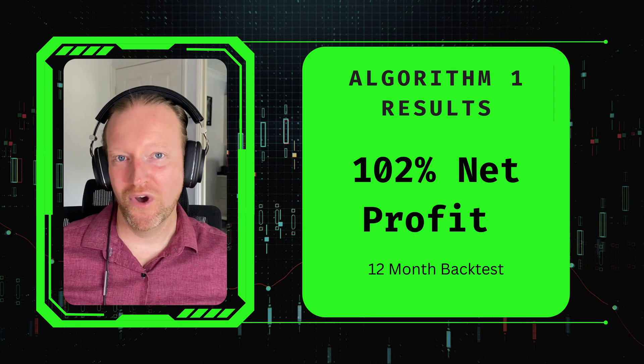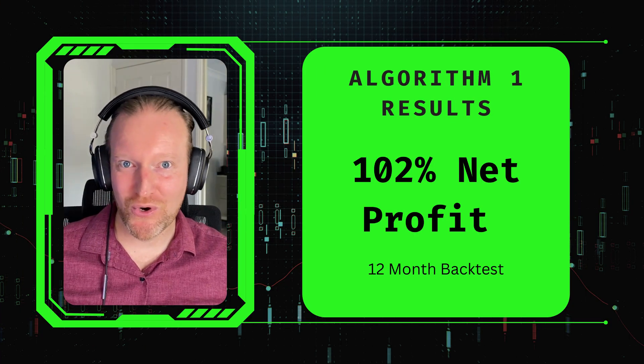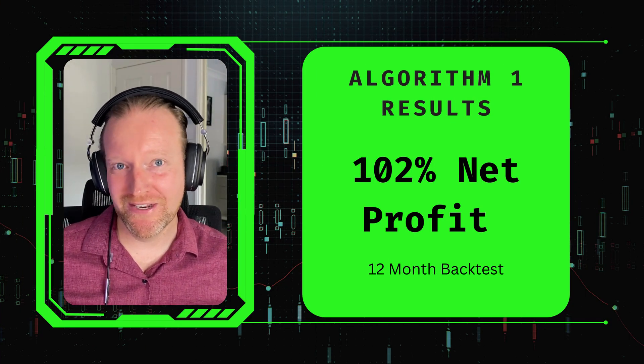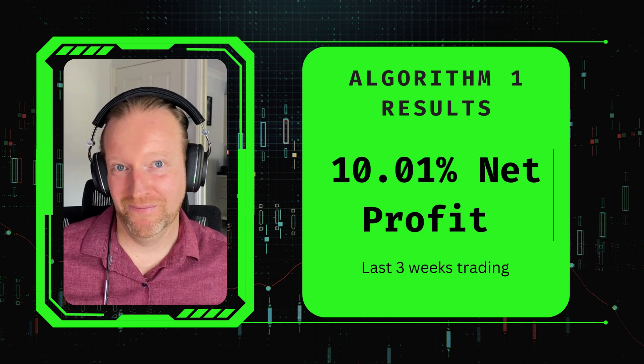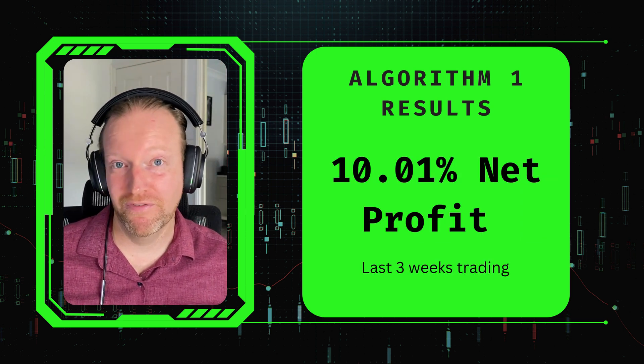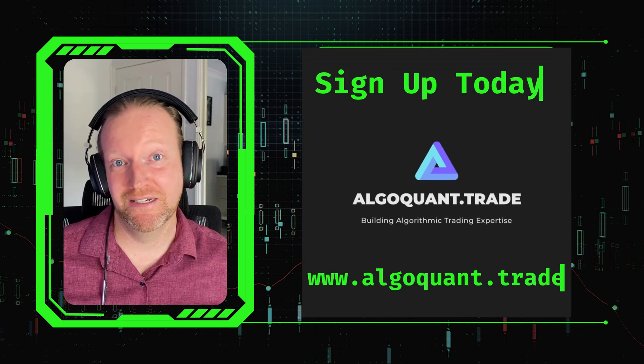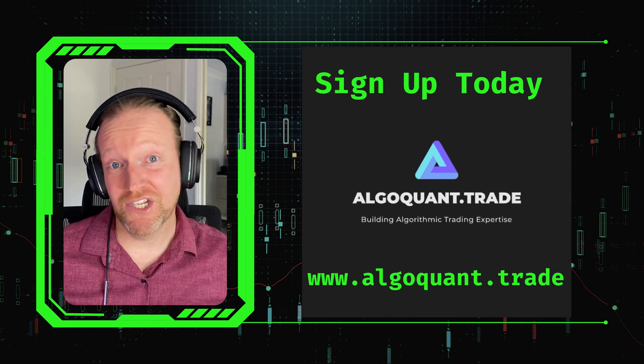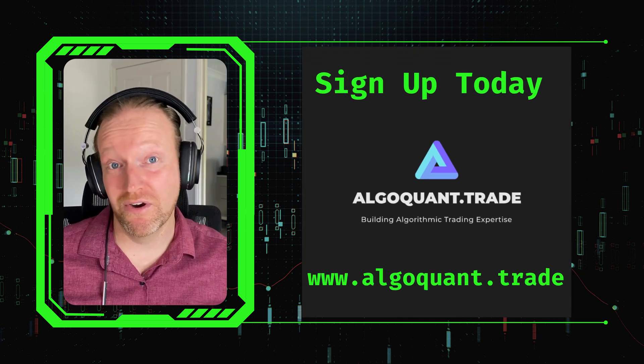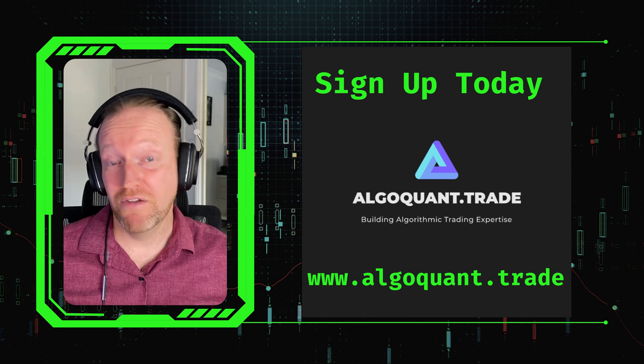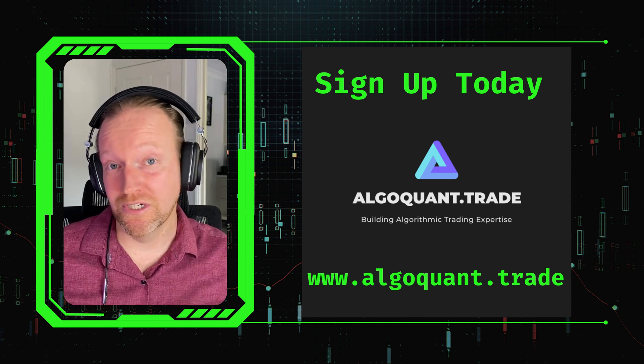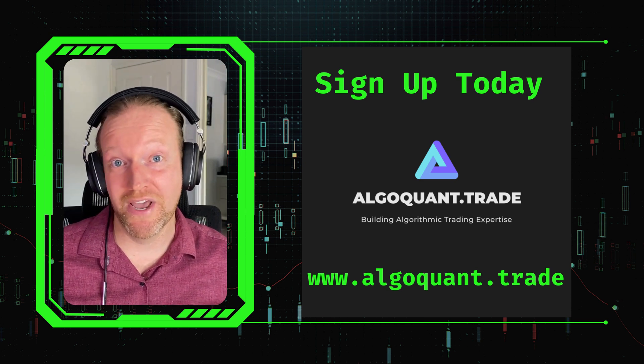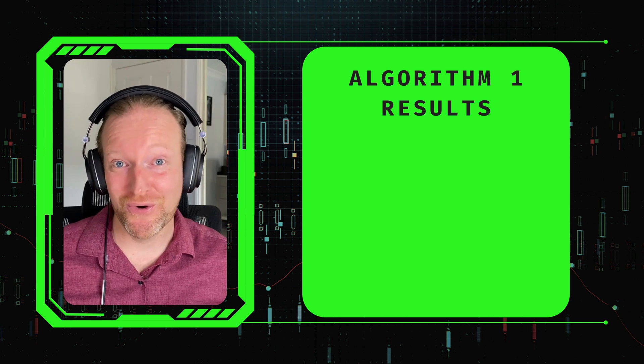I wanted to tell you about the results from the AlgoQuant.Trade TradingBot Algorithm 1. We've generated 102% net profit from 12 months of backtesting. In the last three weeks, we've generated 10.01% net profit. If you want to get these signals so that you can integrate them into your trading, why not sign up at AlgoQuant.Trade?